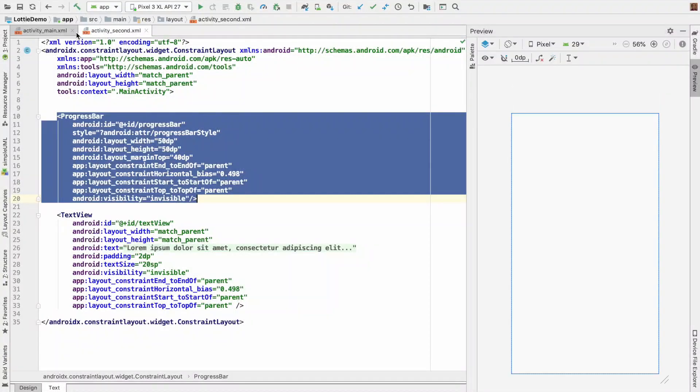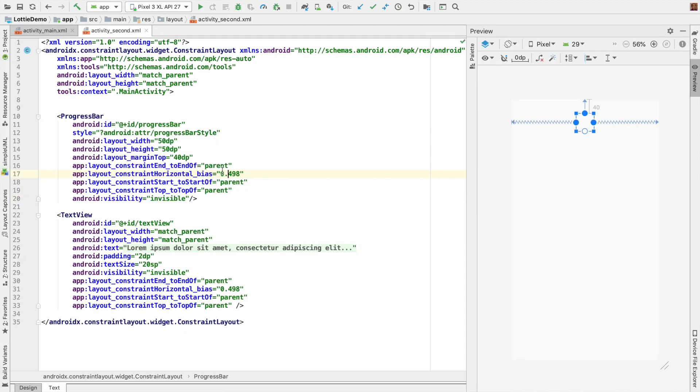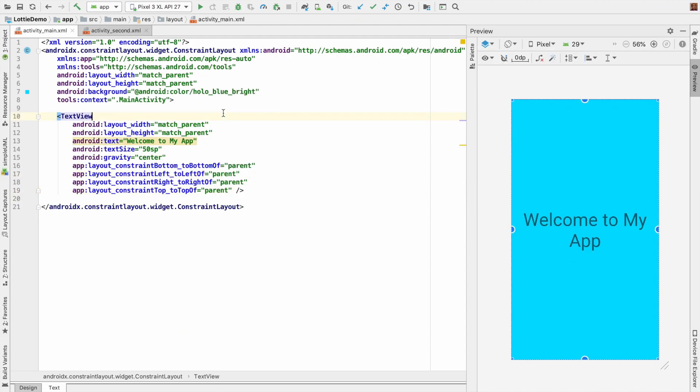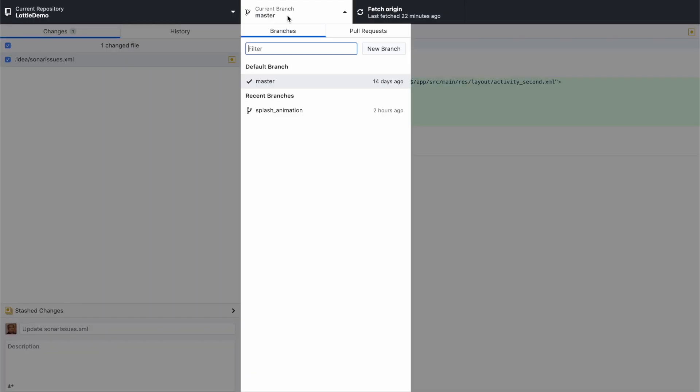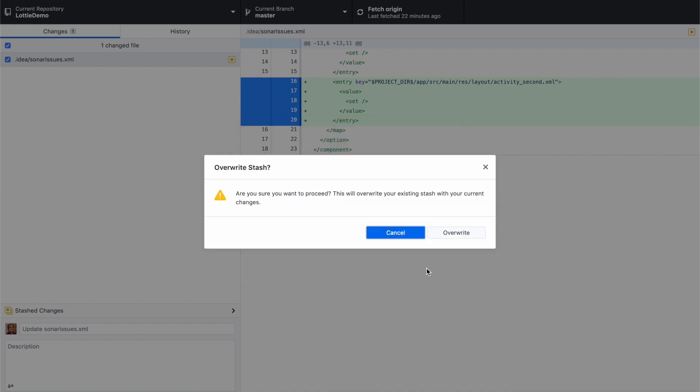So this is the plain simple layout file which doesn't have the Lottie animation added to it. So what I will do is I will switch the branch in git. I have another branch called splash animation. Let me switch it.